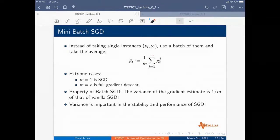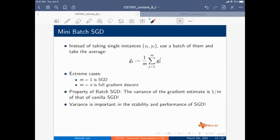A nice property of batch SGD is that the variance of the gradient estimate is one over M that of vanilla SGD. The larger the batch size, the smaller the variance. Variance turns out to be a very important property for the stability of SGD's performance — that's the reason mini-batch SGD is a more preferred technique.